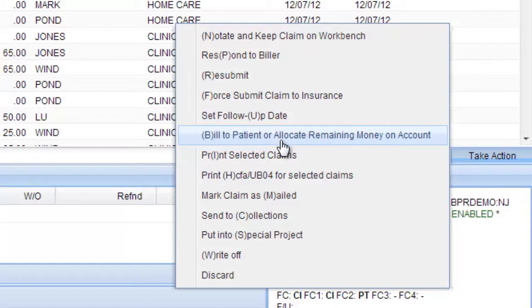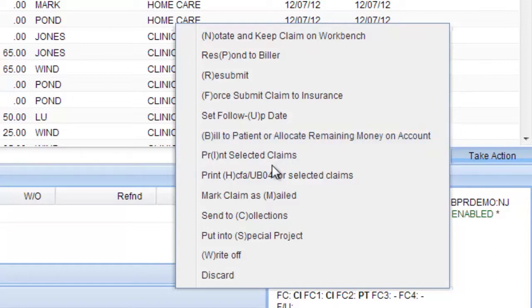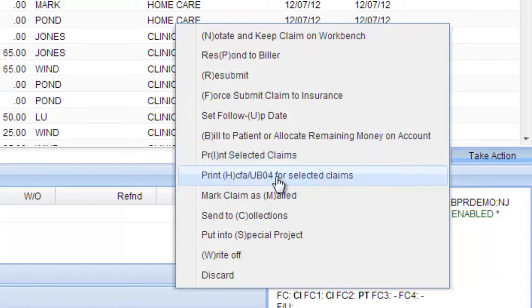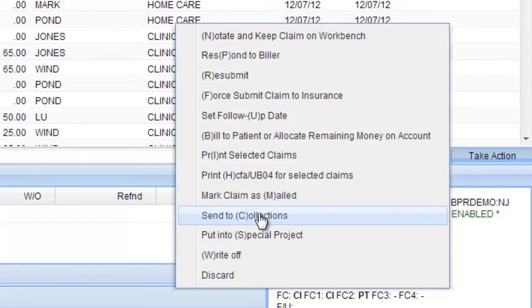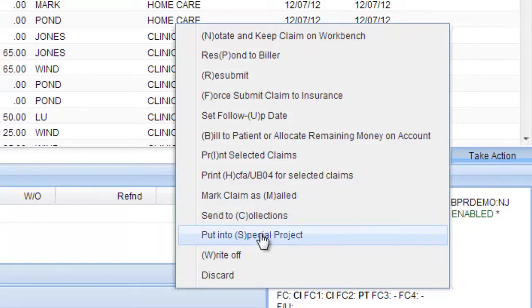You can bill the remaining amount to the patient or allocate remaining money. You can print selected claims by selecting them first and then clicking this — you can print a CMS 1500 / HCFA and mark the claim as being mailed. You can send the claim to collections, or put it into a special project, such as a personal injury claim going to litigation with an attorney, so it doesn't skew your billing stats.